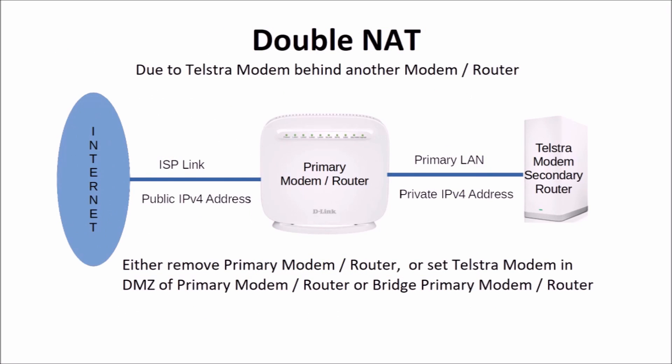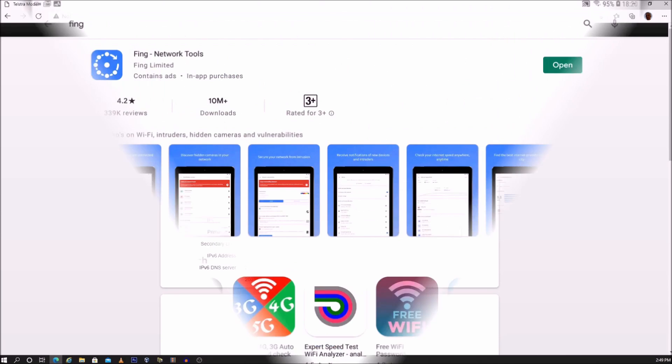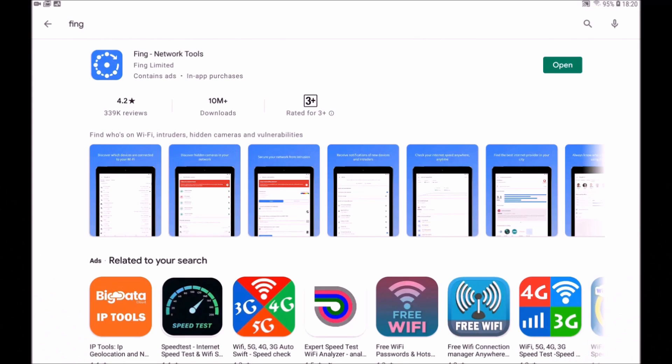Double NAT due to the Telstra modem behind another modem or router can be fixed by either removing the primary modem router and connecting the Telstra modem directly to the internet source, or by setting the Telstra modem in the DMZ of the primary modem, or by bridging the primary modem. If the IPv4 address is the same, then the problem is probably due to the port on the device not being open. Check if the port is open on the device.